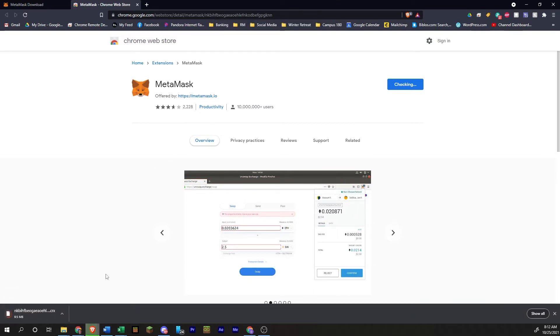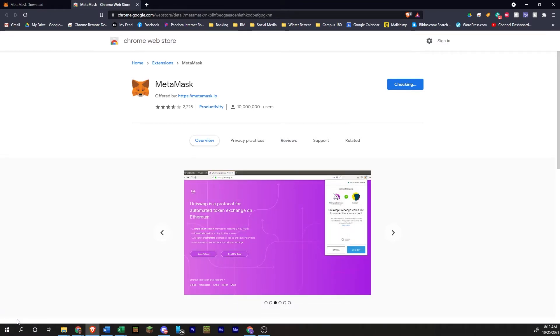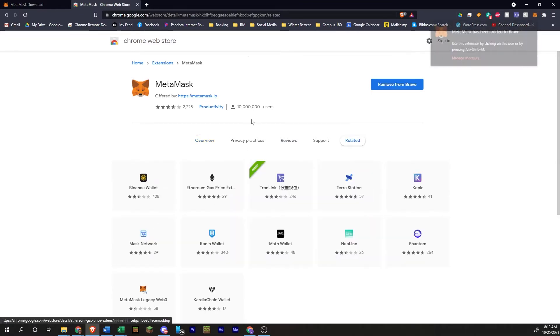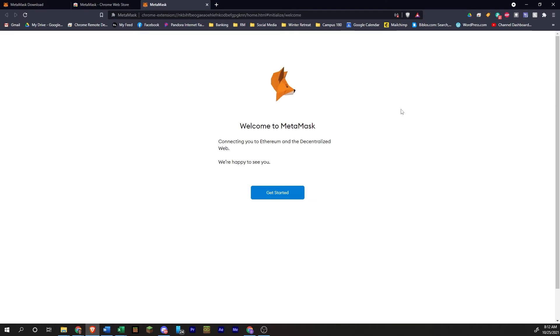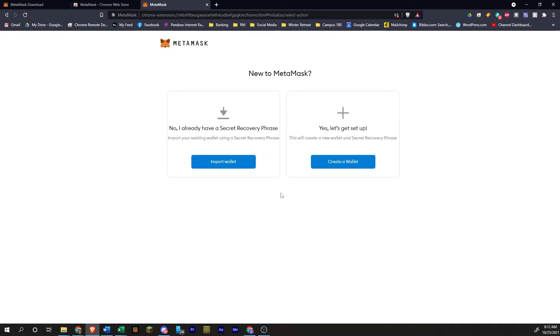It's going to download down here. You can see it's saying adding to Brave. We'll just give it a second. And now we are in the extension here, the extension setup. Click get started.